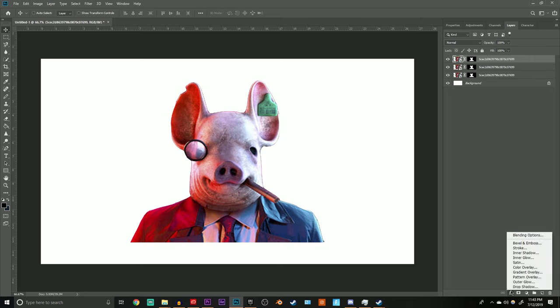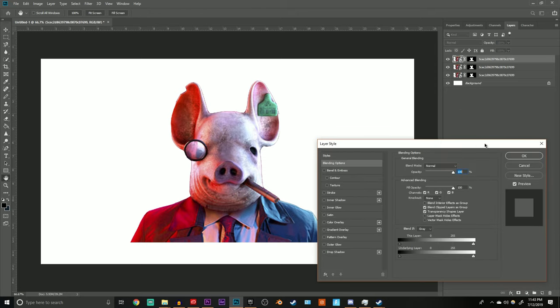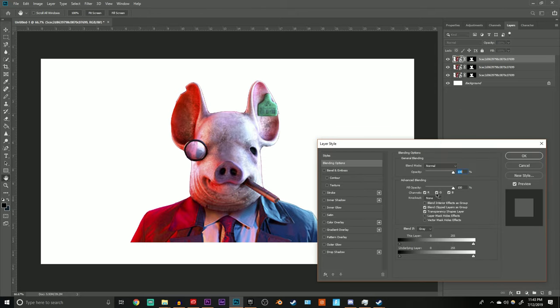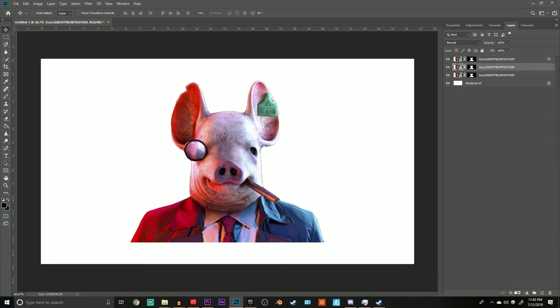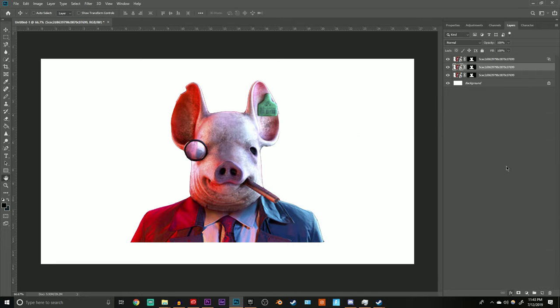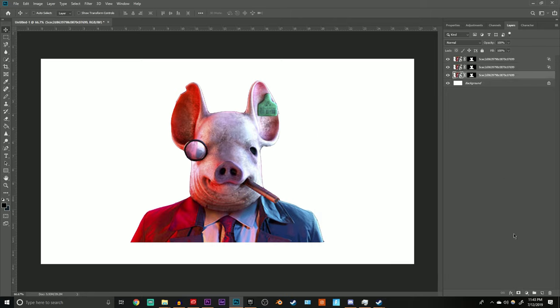Next thing you want to do is go up to the blending effects. For the first one, uncheck G and B. Then go down to the second one, uncheck R and B. Then go down to the third one...